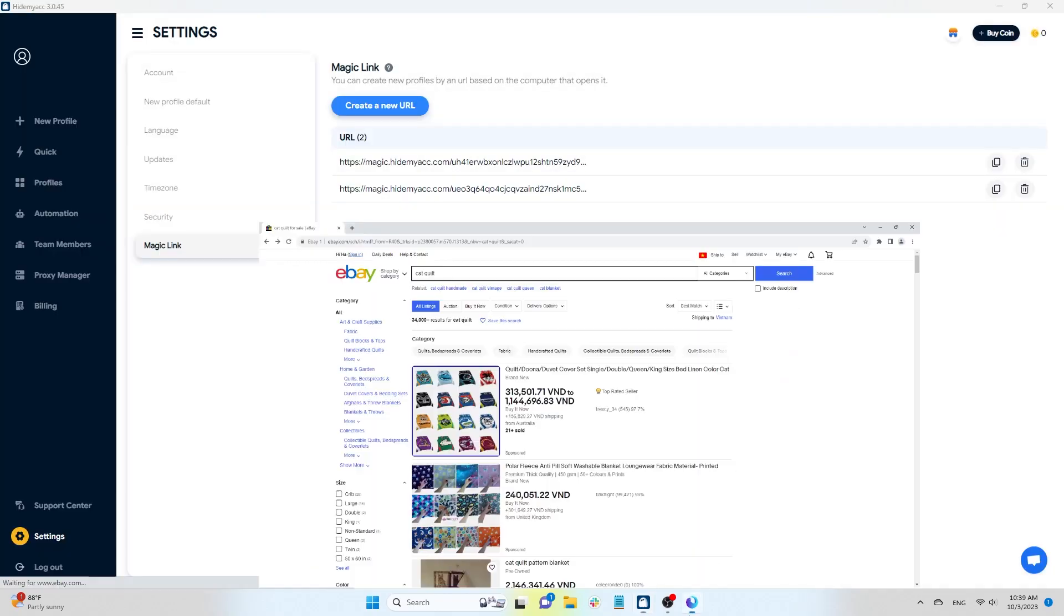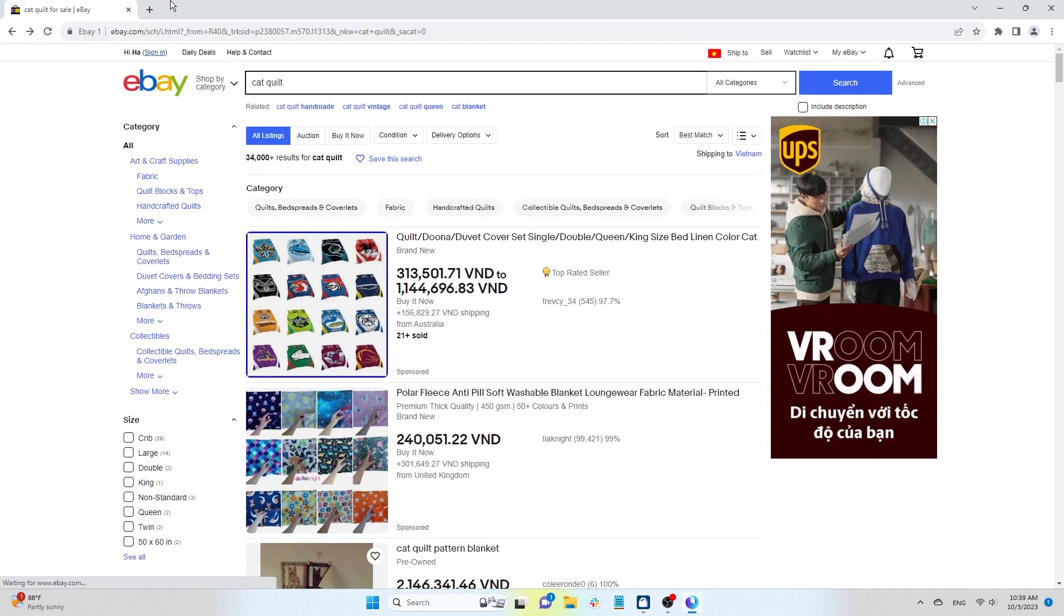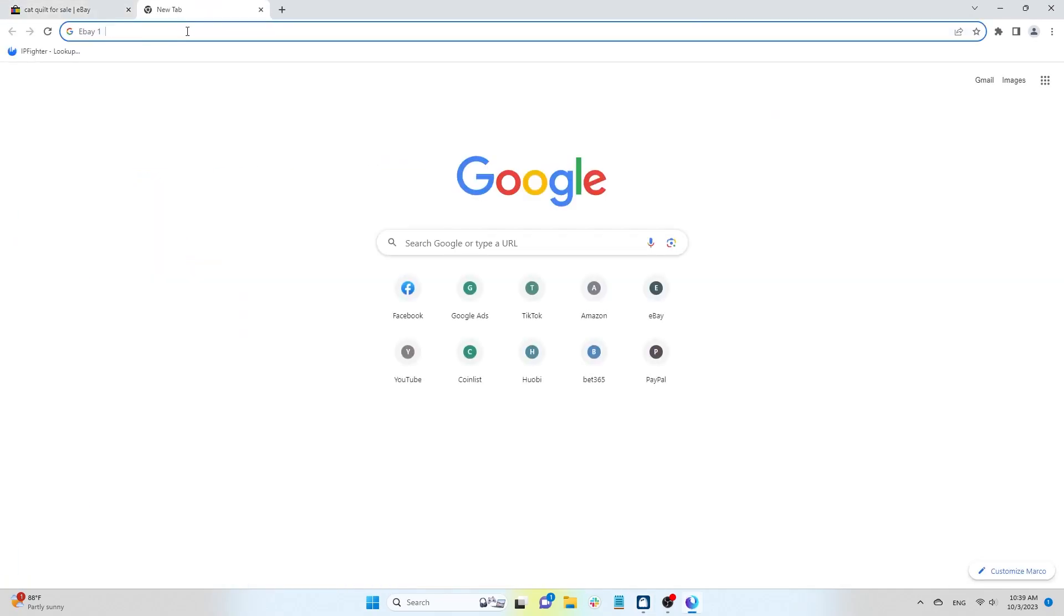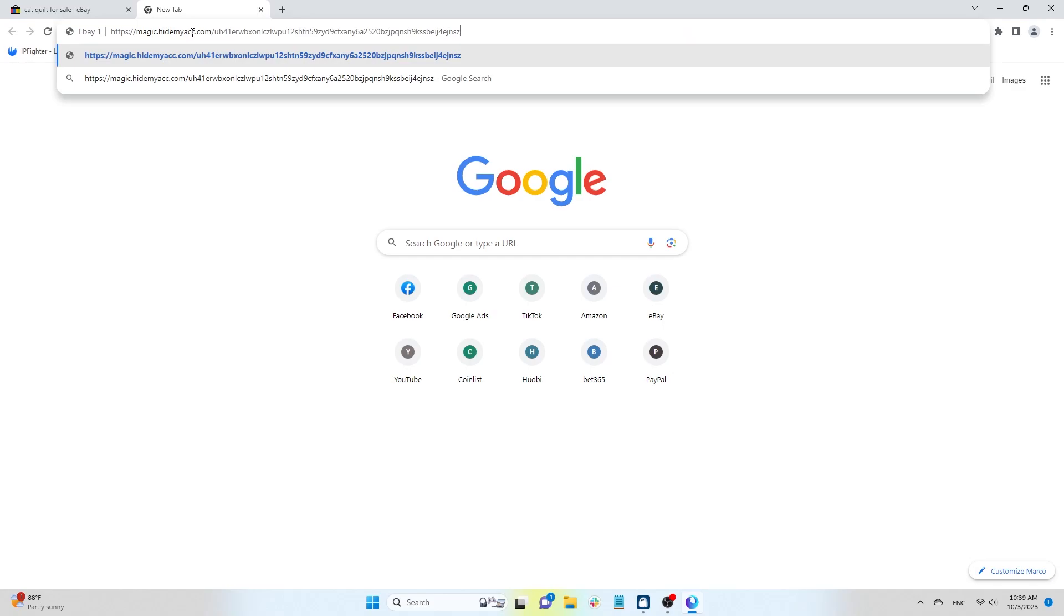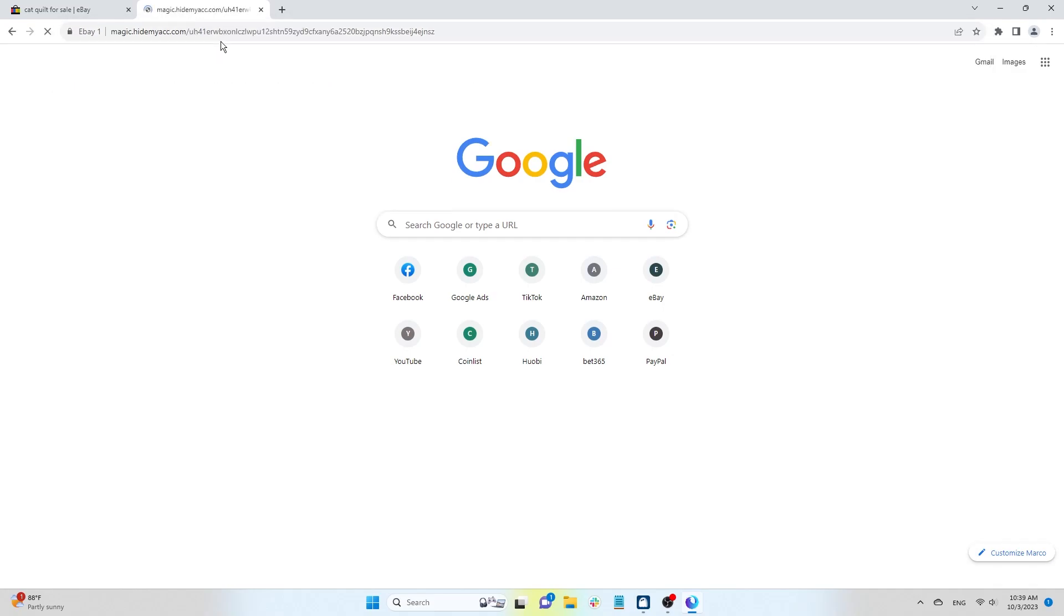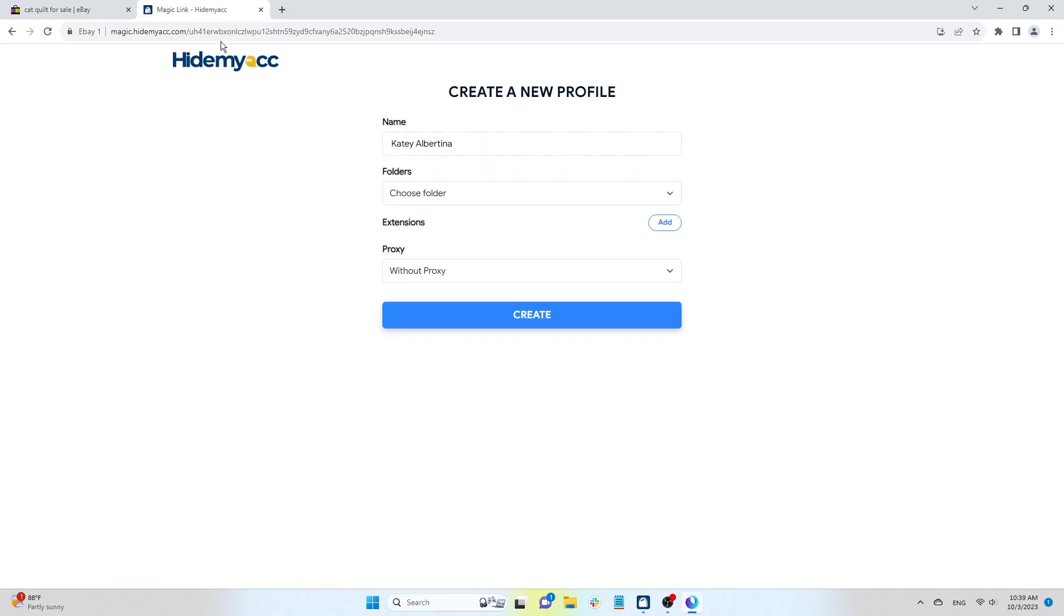Next, use this URL link to paste it into the browser or the profiles you want to replicate. A screen for creating a new profile will appear.